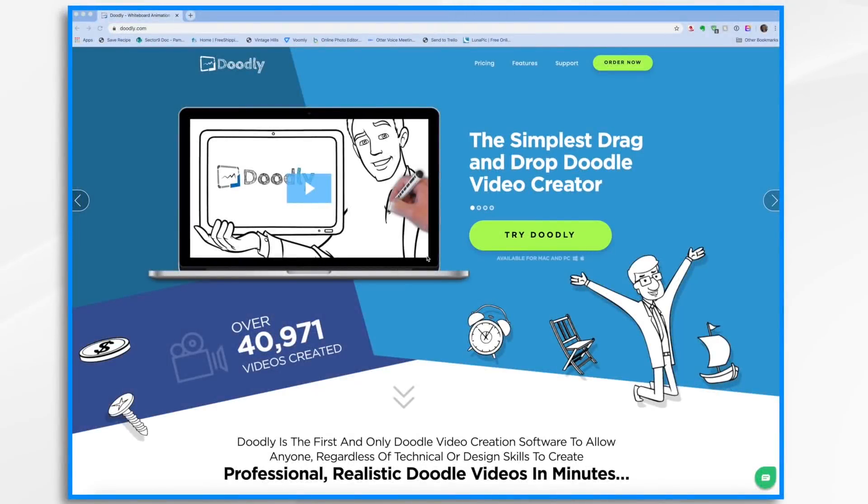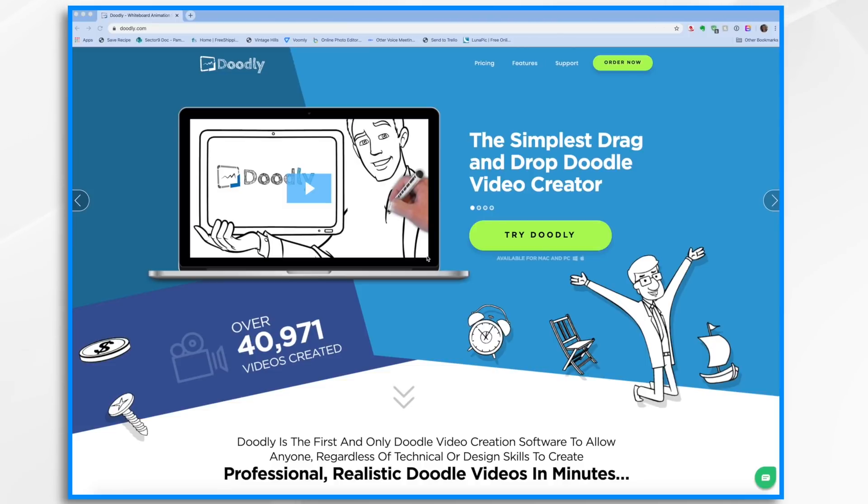Welcome to Doodly, the simplest drag-and-drop doodle video creator. In this short tutorial I'm going to take you on a tour of Doodly so you can get comfortable with the software and what it can do. So let's jump in.